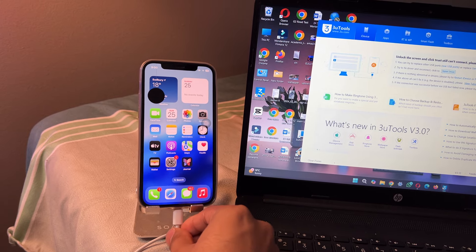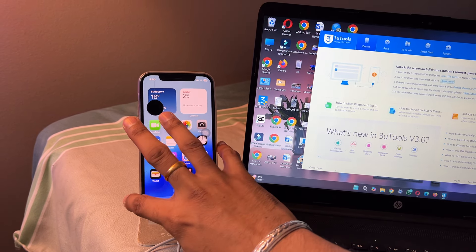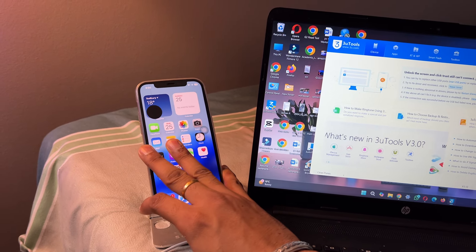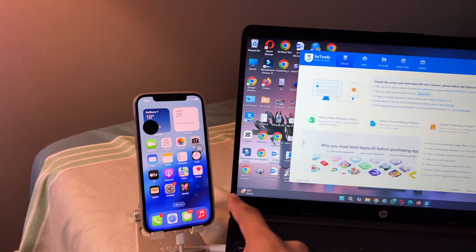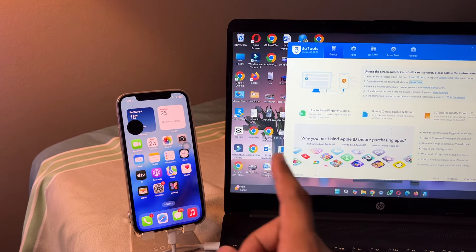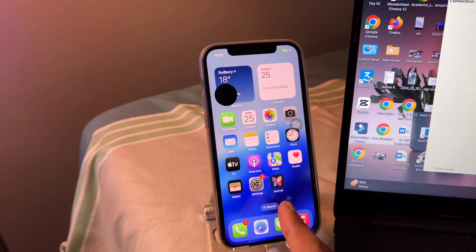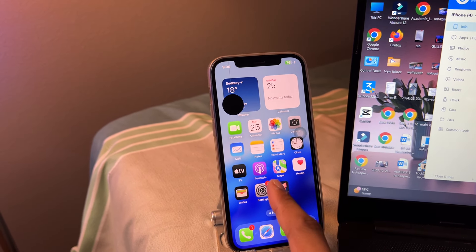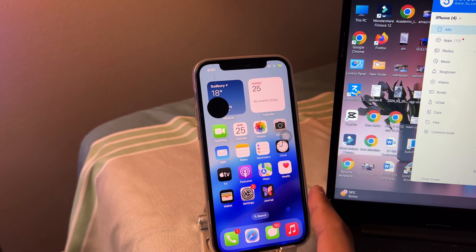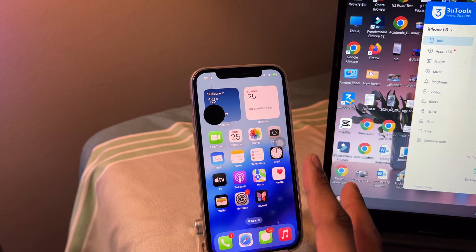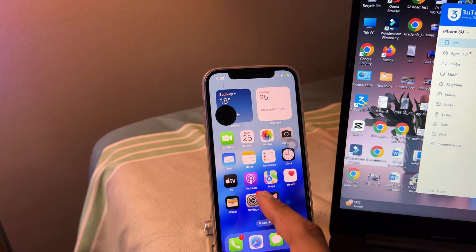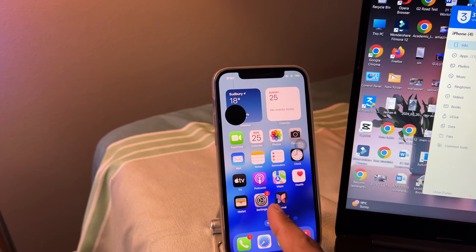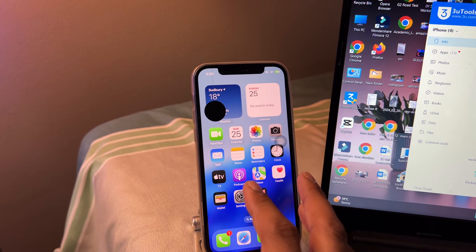After connecting, your iPhone will show a trust popup. It will show trust and don't trust, two options. You have to click on allow or trust and enter your passcode.